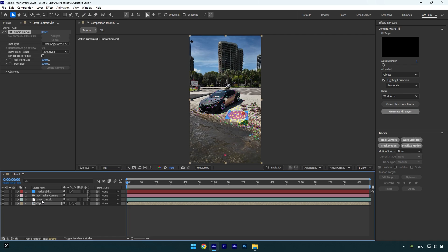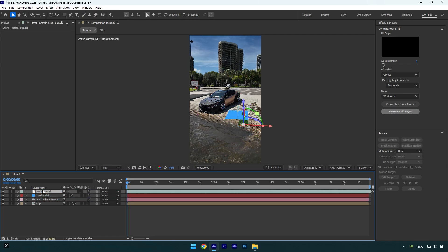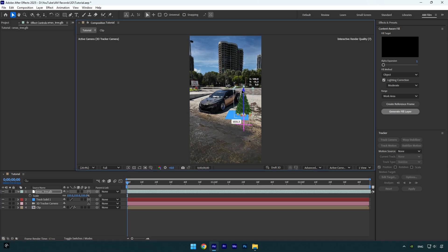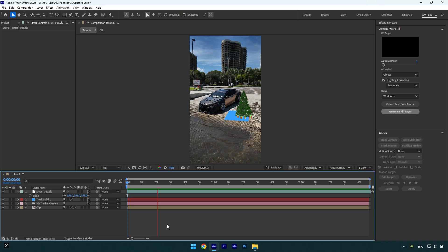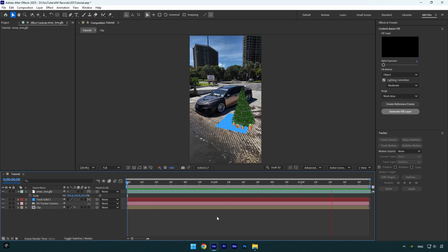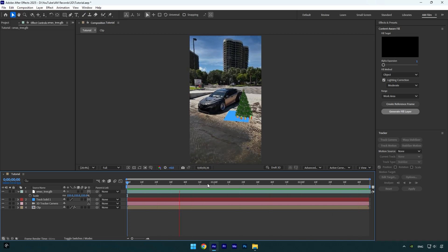But first I will move my 3D model above the track solid layer and then let's scale it a bit. Now I will move it up and make sure my Christmas tree is above that track solid. Let's quickly check if it's tracked perfectly. Nice, I'm happy with the tracking.